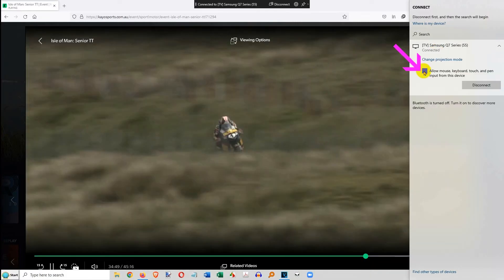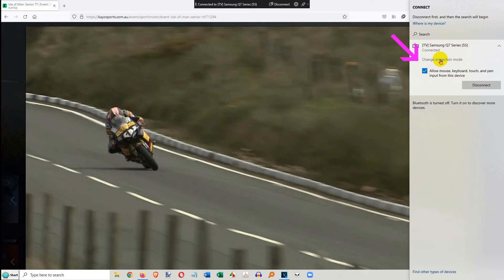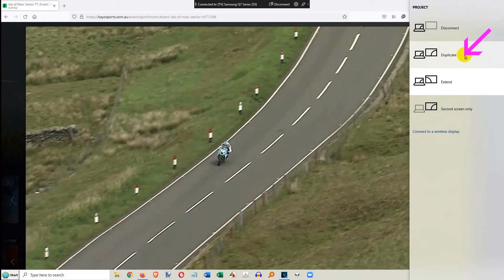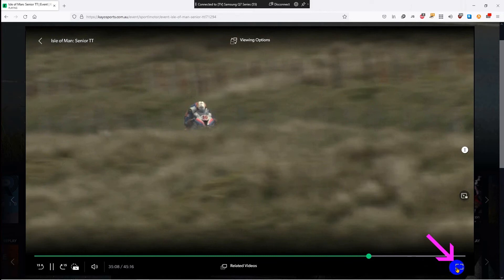Tick the box to allow use of the mouse. Click on Change Projection Mode. I changed from Extend to Duplicate. Then click the box to show the video full screen on the computer and TV.